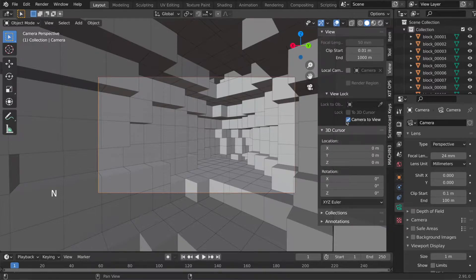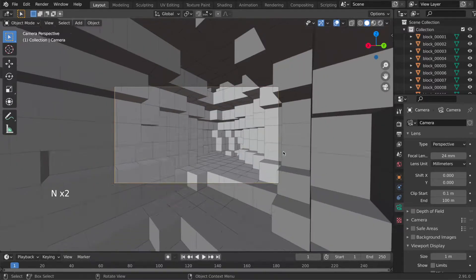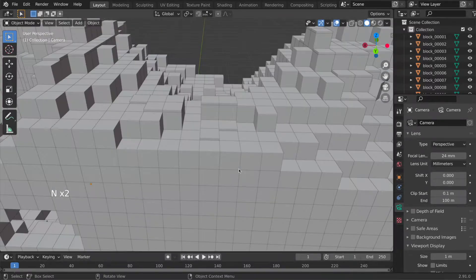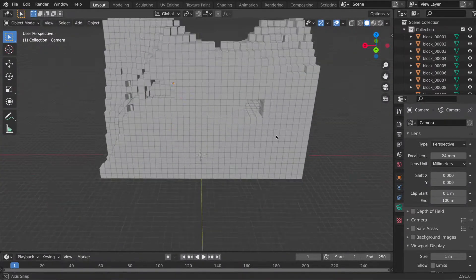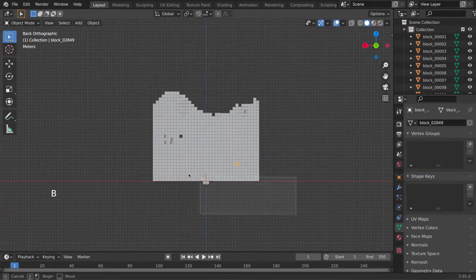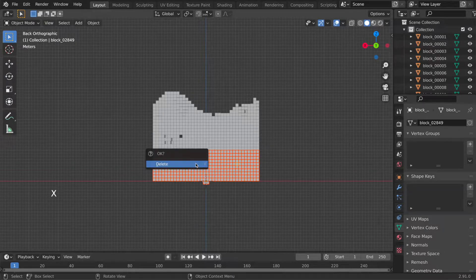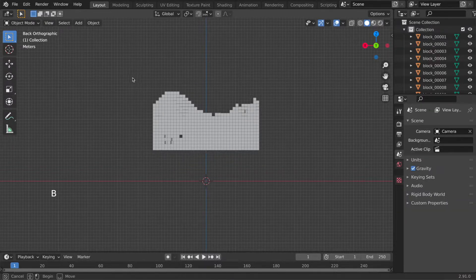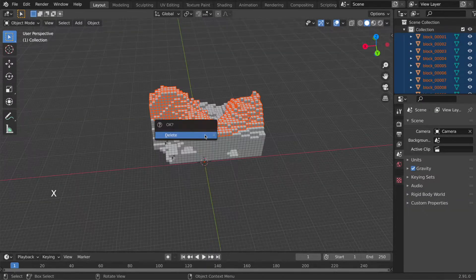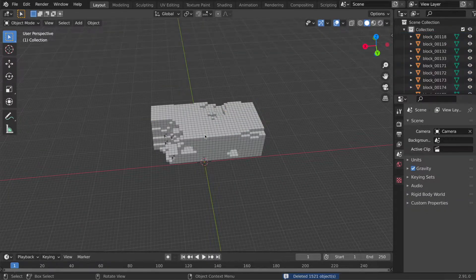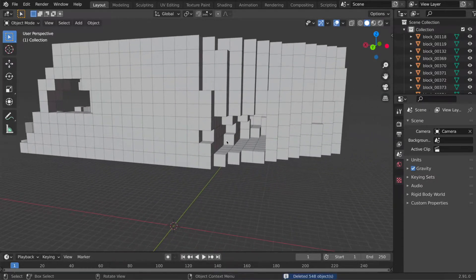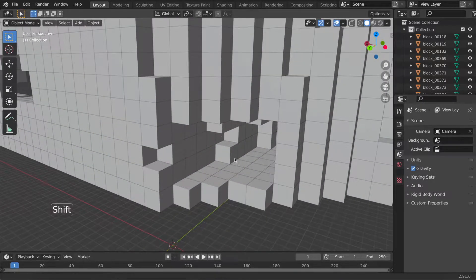We can start deleting blocks that are not visible now. And this is easy you just use B, box select the blocks you don't need and delete them with X. I will remove most of the blocks that I can see from the camera and when you've done that too let's fill in the holes that let light into the cave.